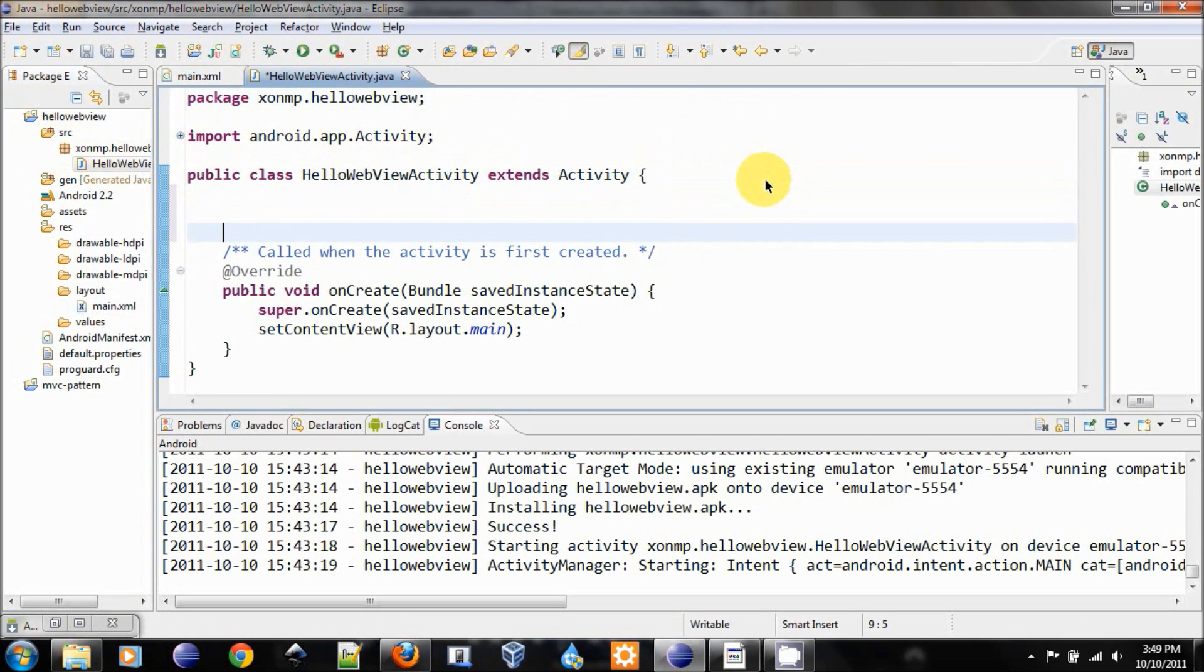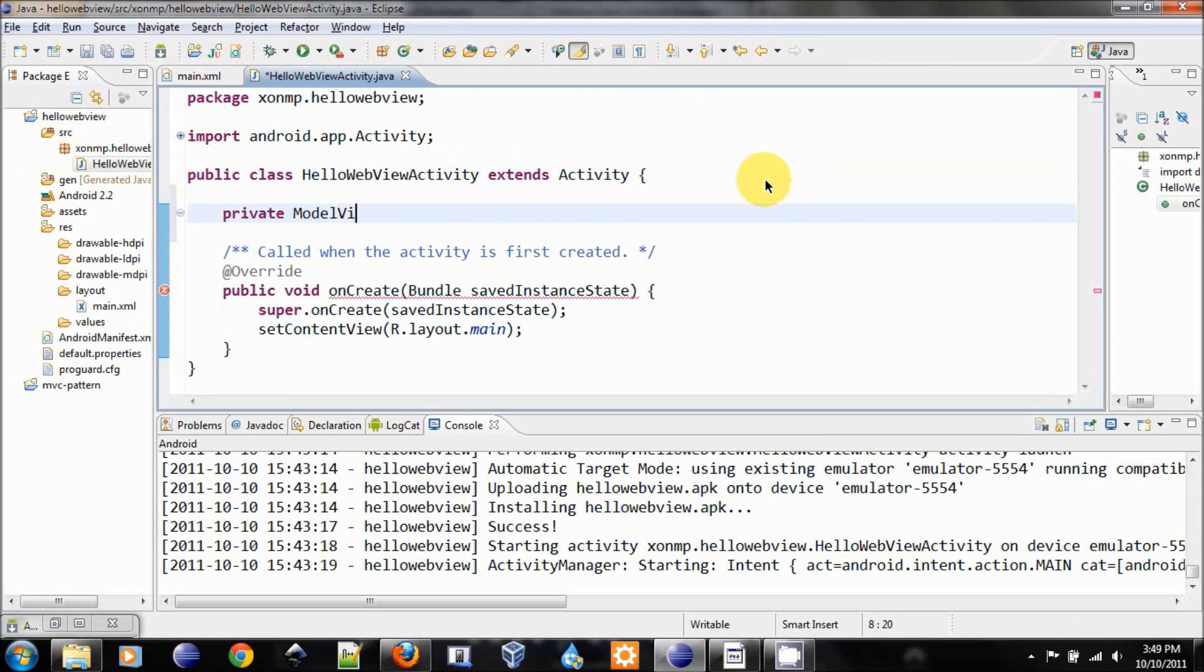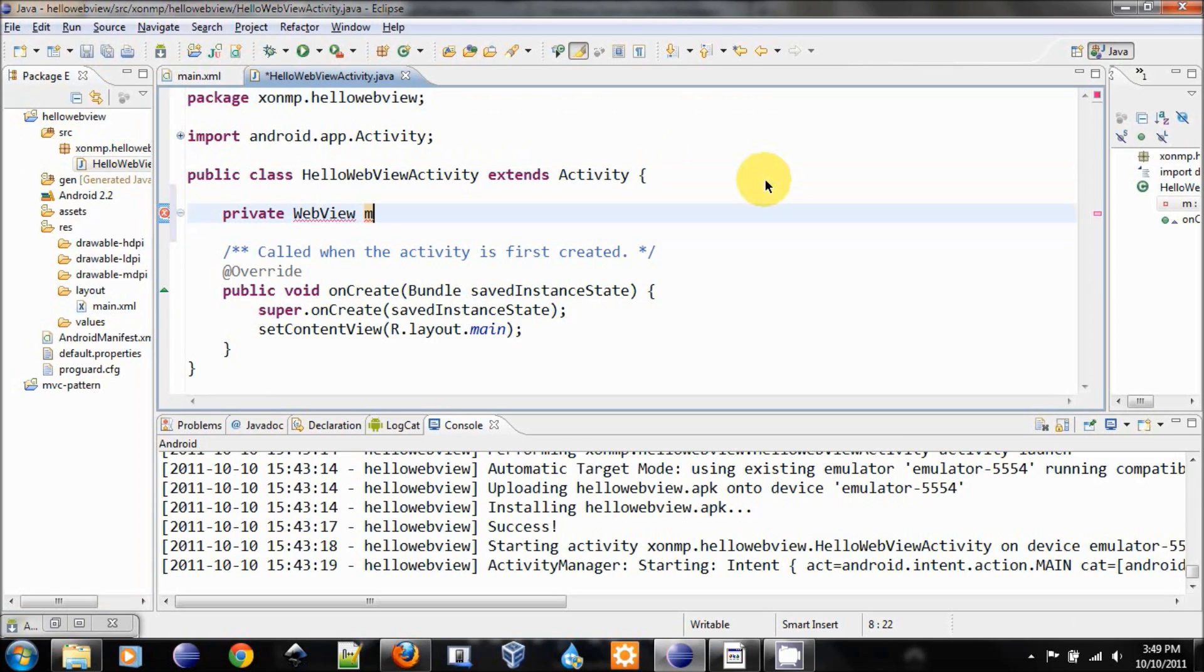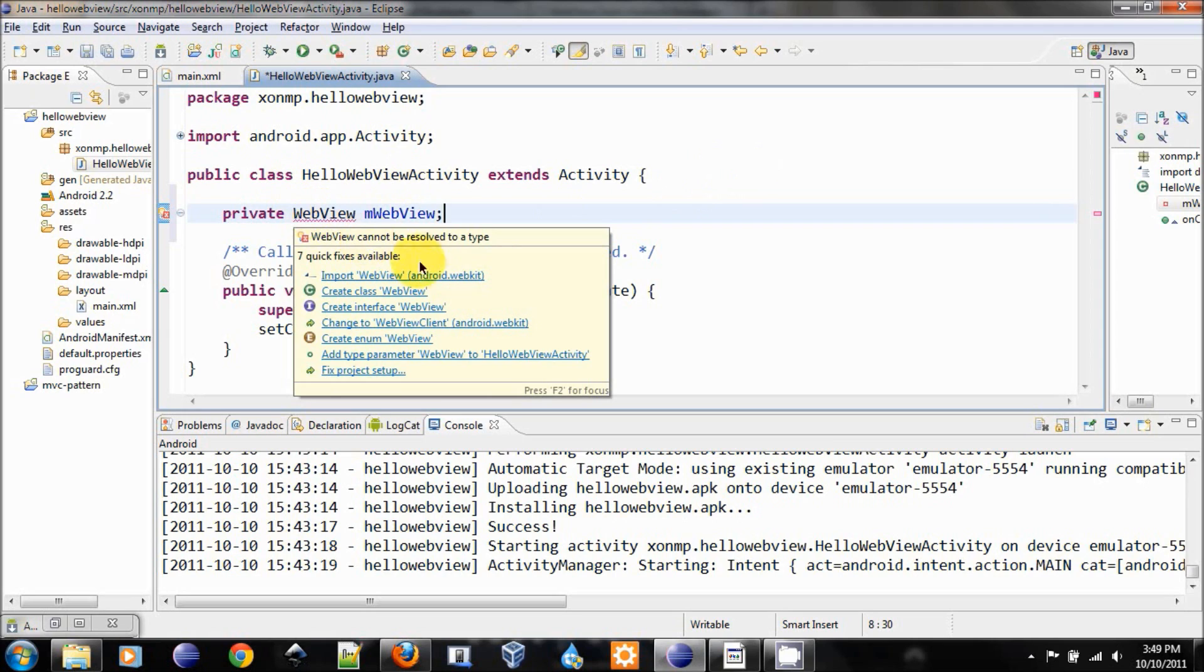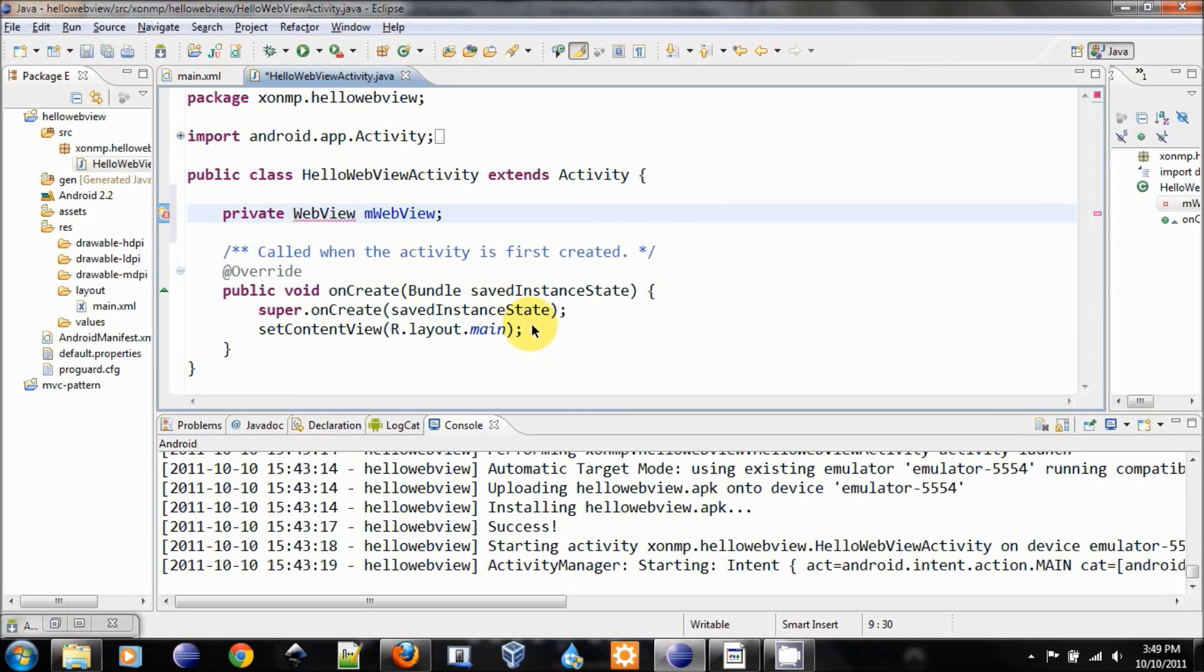In here, let's first create our private WebView. Let's call it myWebView, and we need to import that from the android.webkit package.